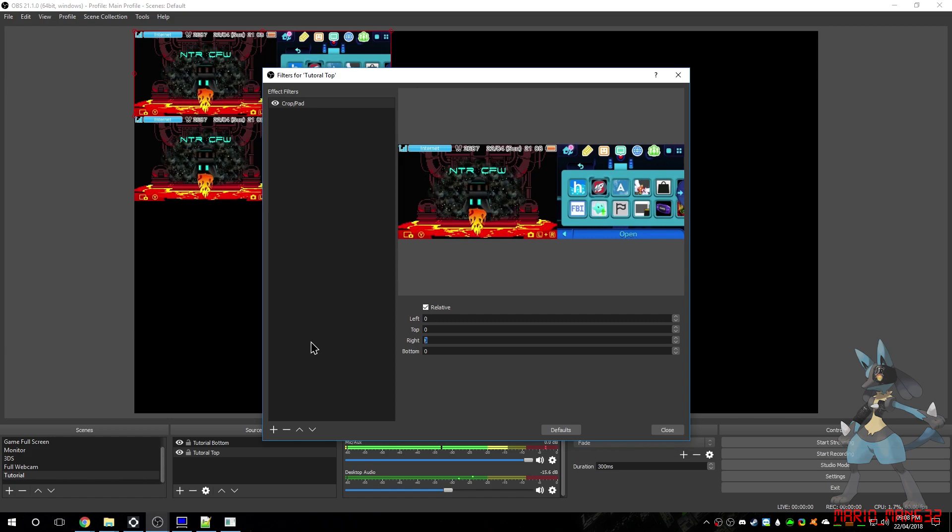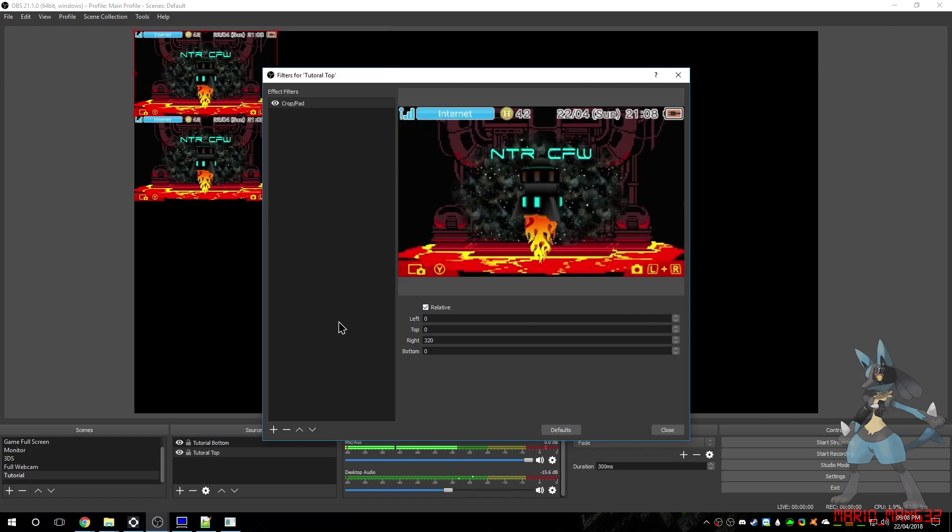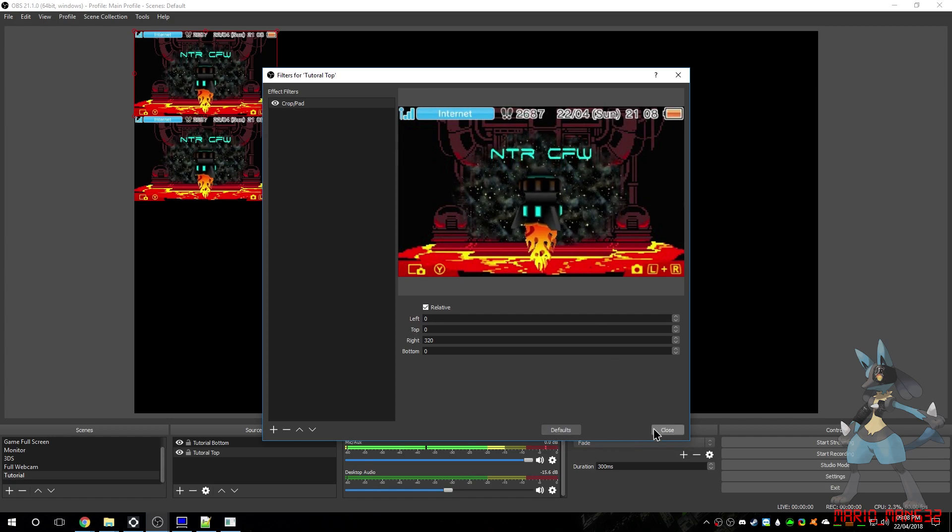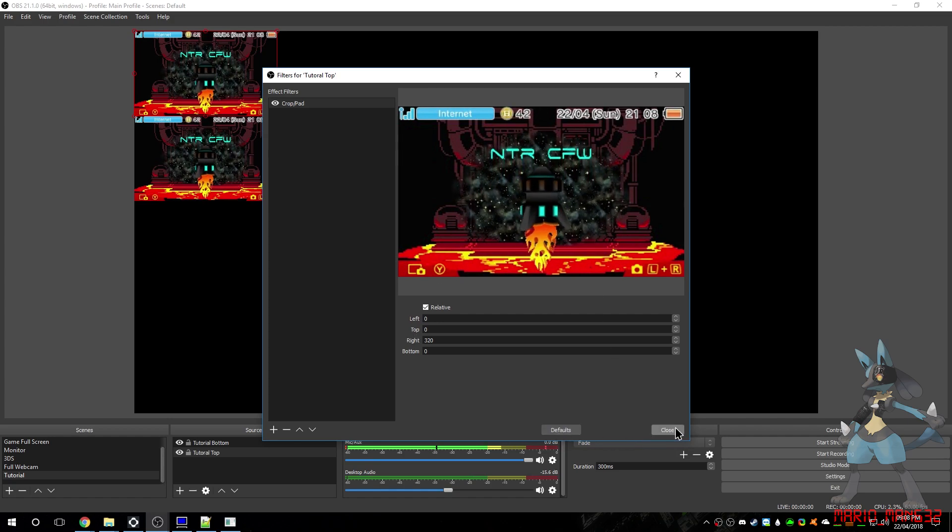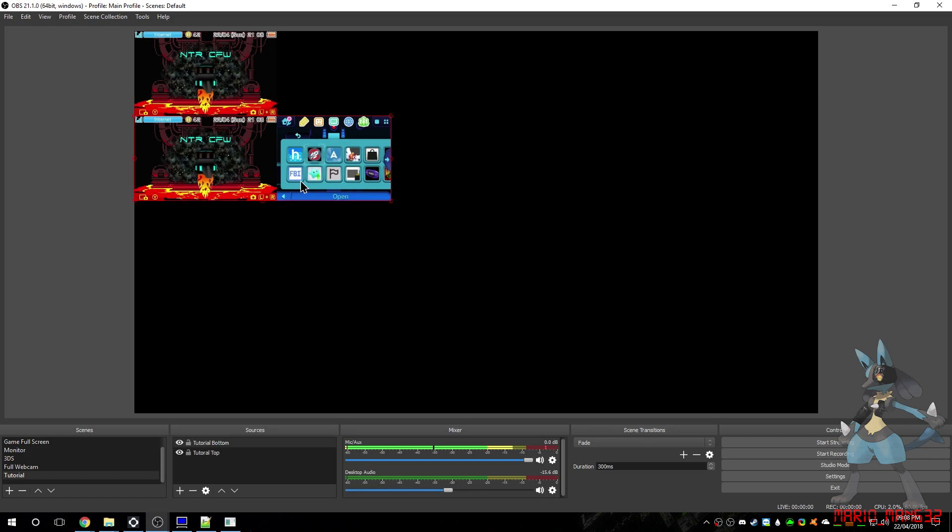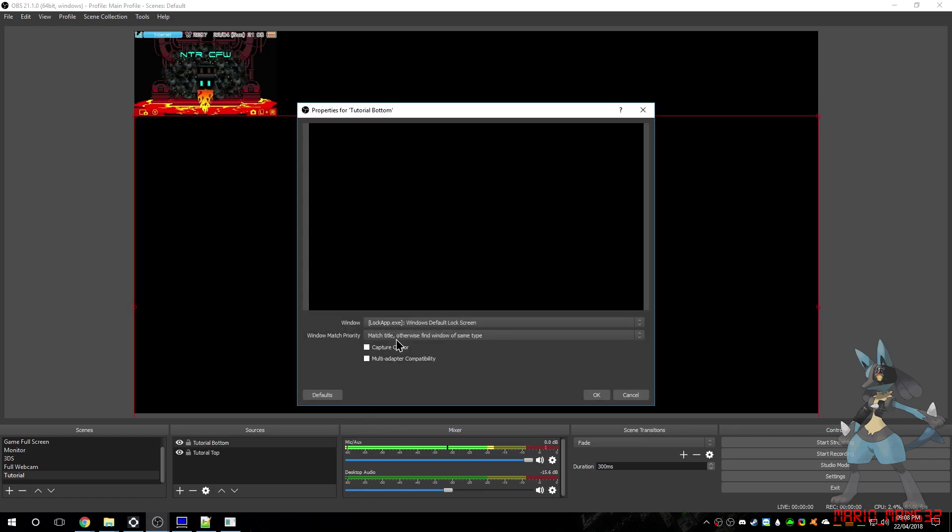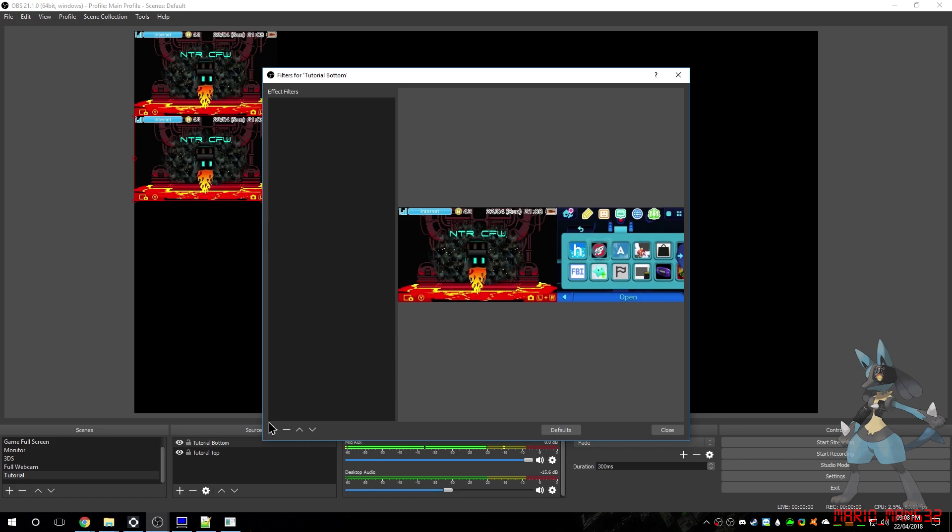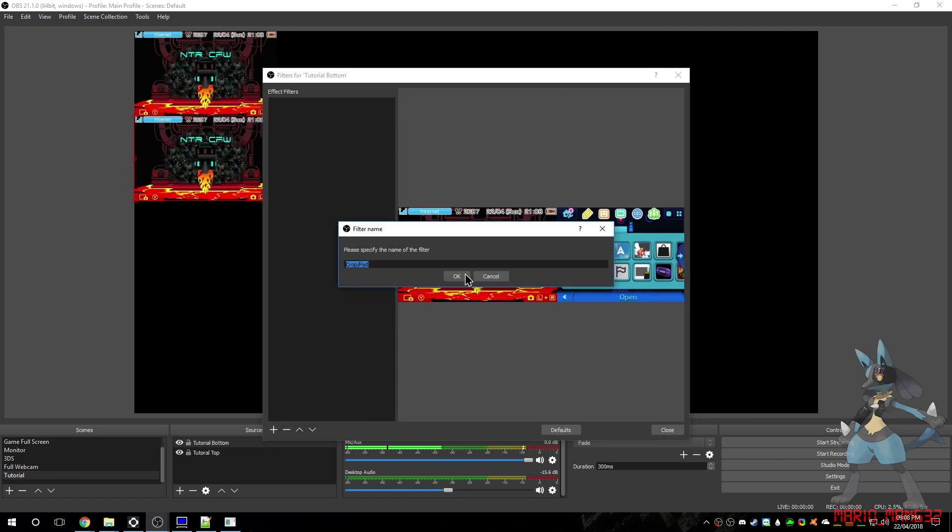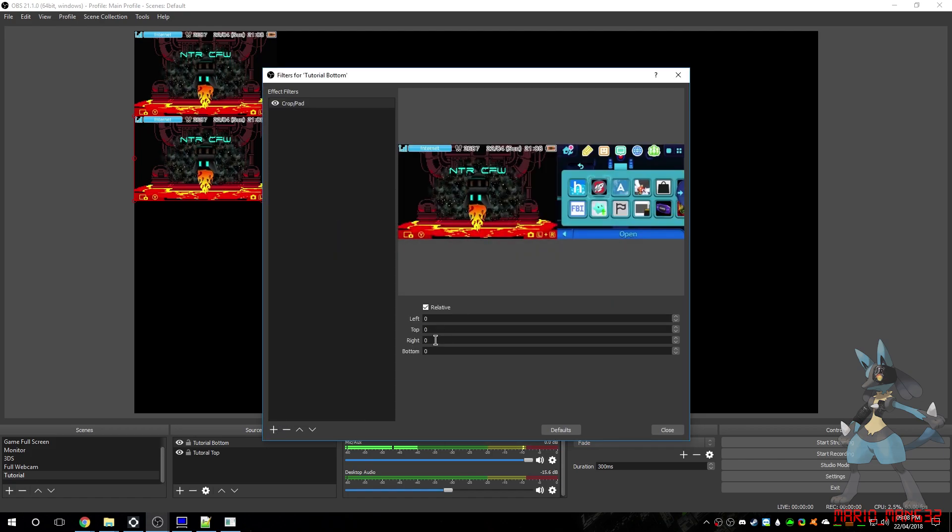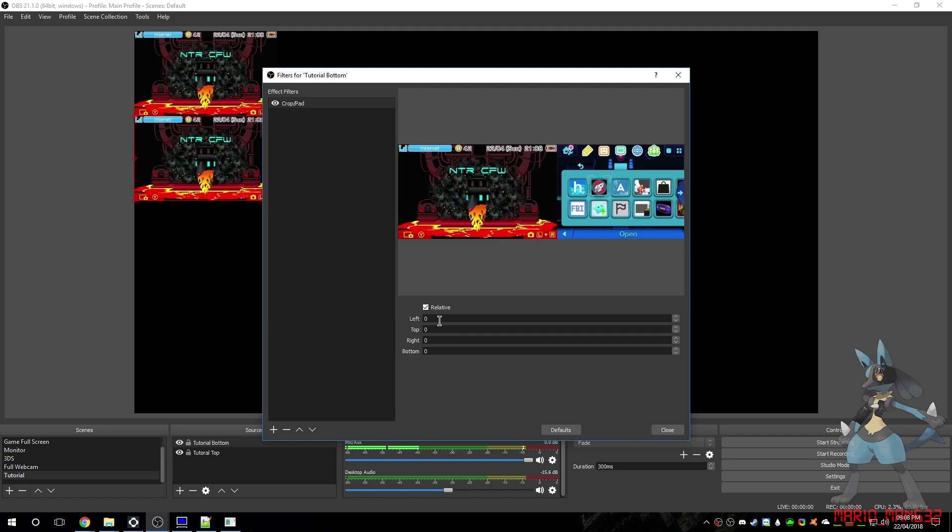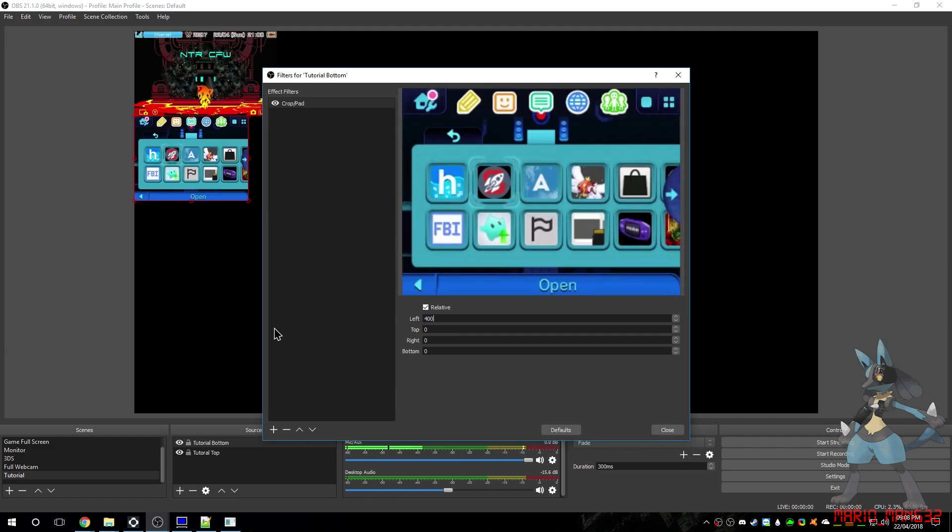And then on the bottom, I mean, we want to also add a Crop and Pad, and take 400 off the left. And then, you can just increase the size.